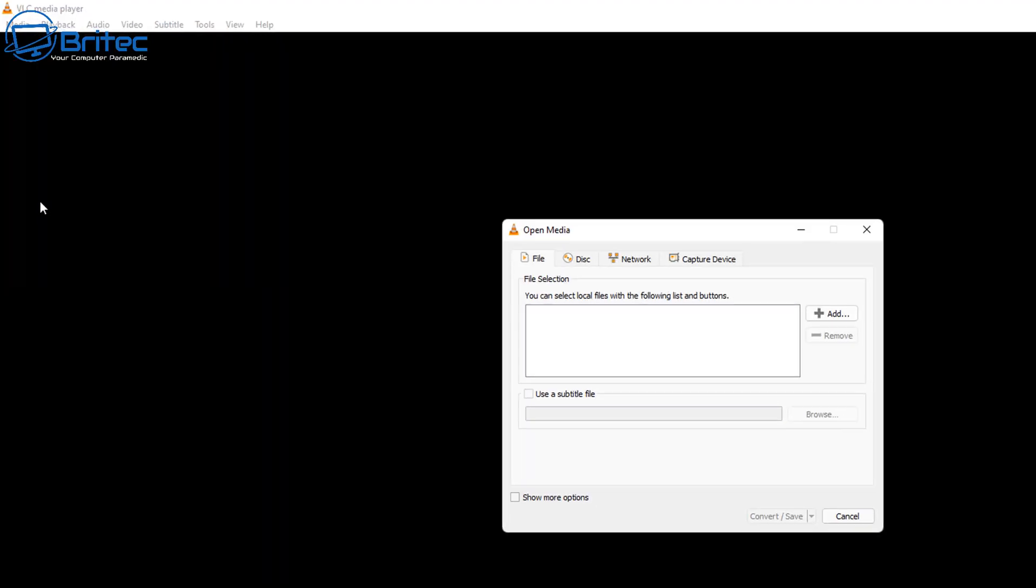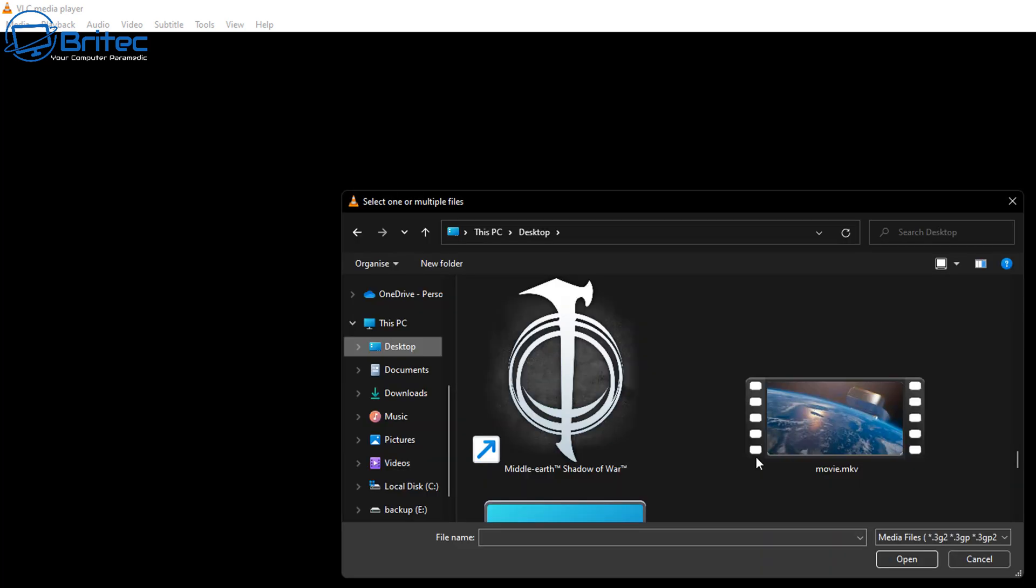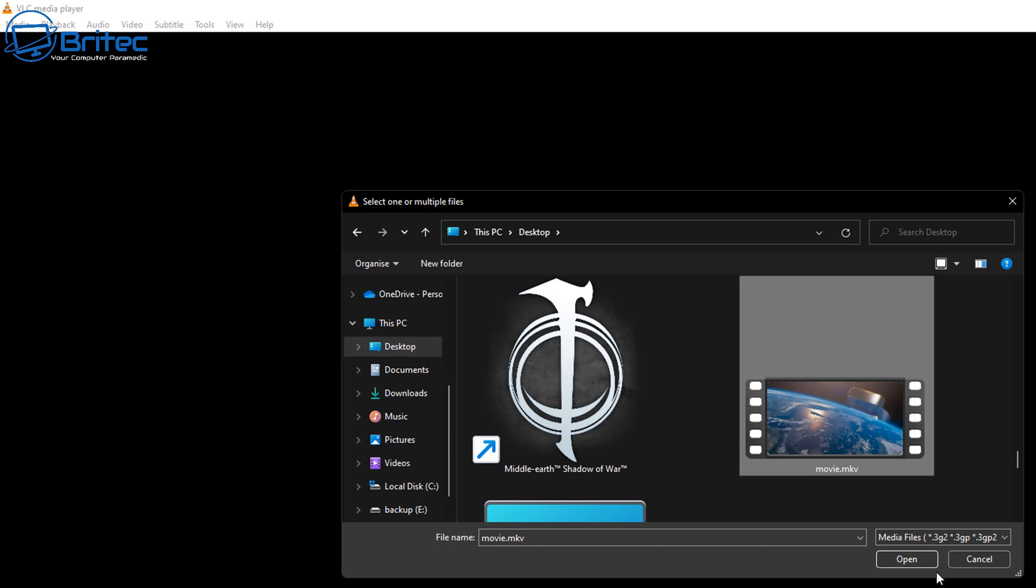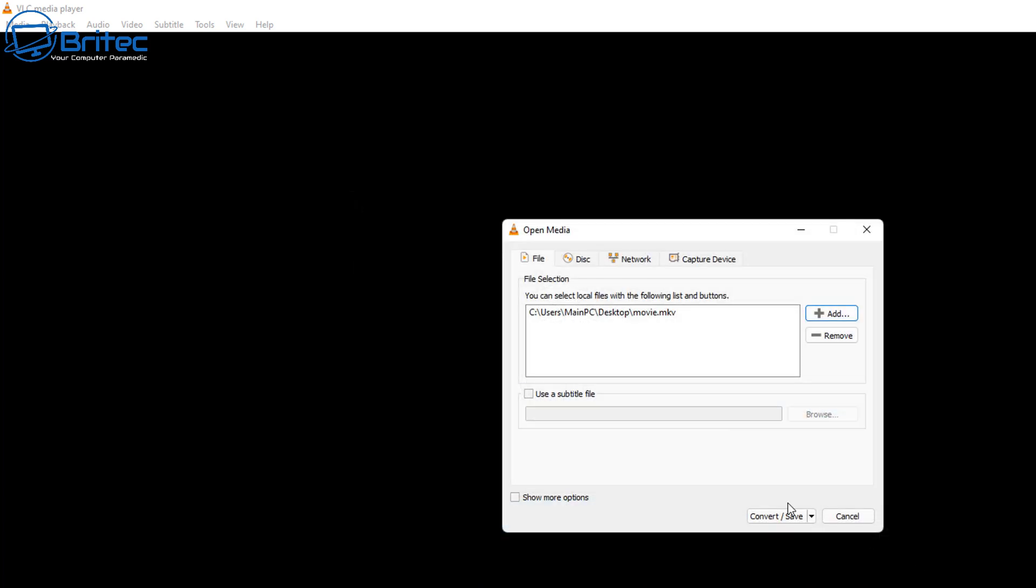Once we click on this, a little box will pop up saying Open Media. From there you should see File. We're going to click on the File tab and then go to Add. Click on Add and this is where we need to choose our MKV file. We're going to click on our file and now we have this in the file selection.